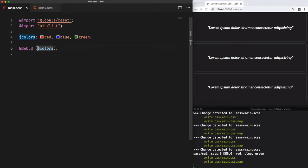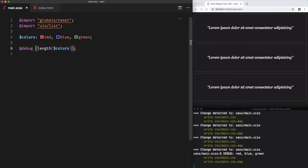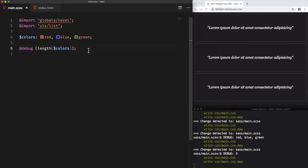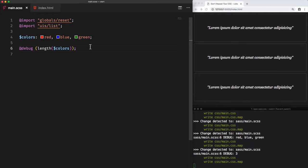The first one is length, which will give us the length of our list, or how many elements are in the colors list. This function takes only one argument, which is the list itself. As we see here, we have three as a result, which indicates the number of elements within the list.